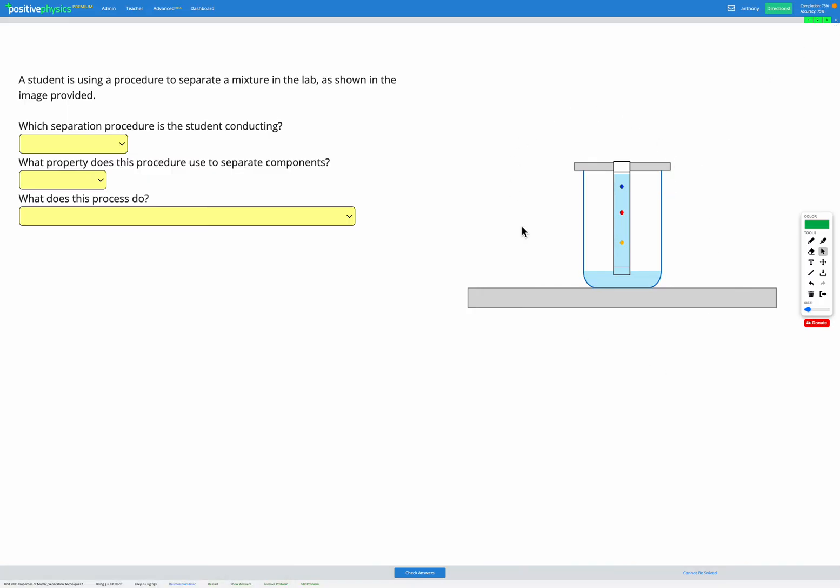Finally, shown here is an example of chromatography. Chromatography is used to separate solids that have different solubilities. For example, here these three dots shown in this example are three different types of ink with three different solubilities.